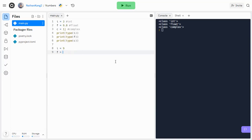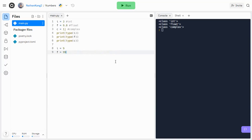We can also use scientific notation with floats. So what scientific notation is, is it's basically writing things in terms of powers of 10. So for example, if we have a really long number, instead of writing out all the digits, we can instead do something like 9.87 and then e to the 50 or something. So this would be 9.87 times 10 to the 50th.